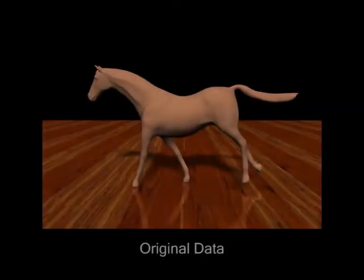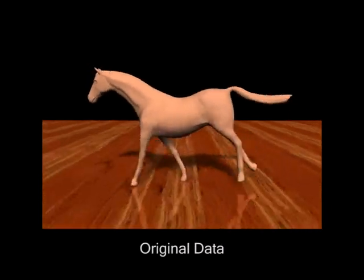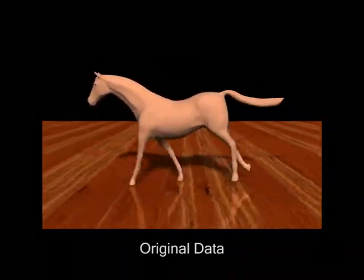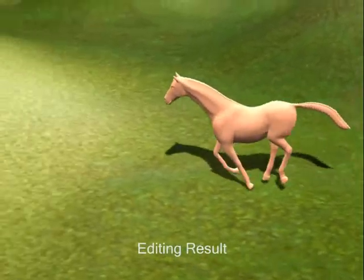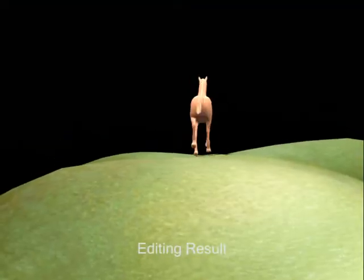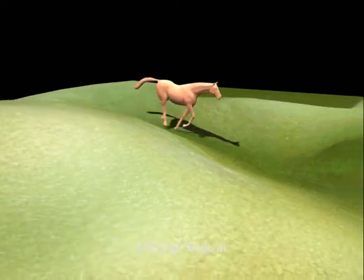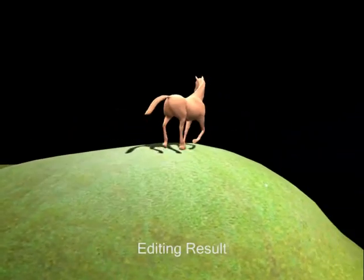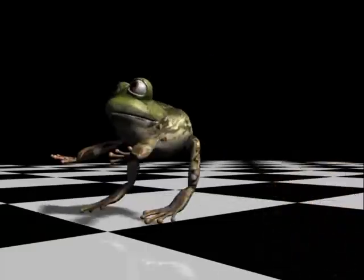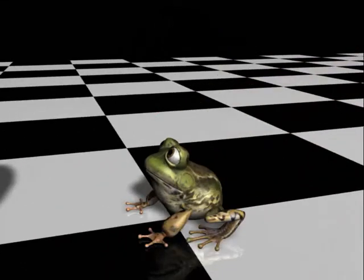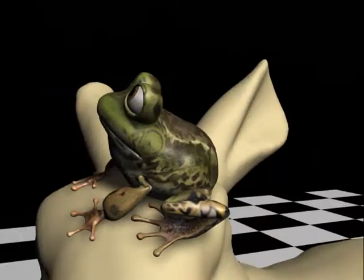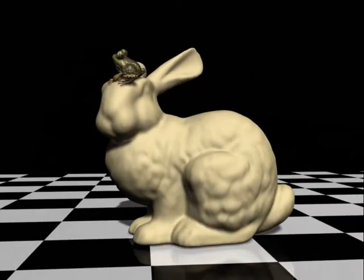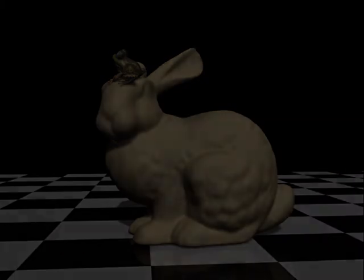Now we show more results. We demonstrate the power of our system by adapting a mesh sequence of a horse running straight on a flat plane to one running on an uneven terrain. We first use path editing to have the horse move along a curve, and then adapt the resulting sequence to the terrain using footprint editing.